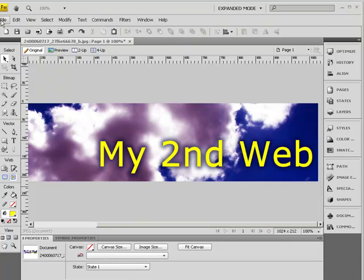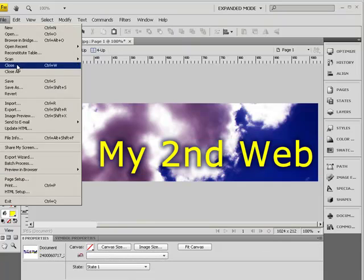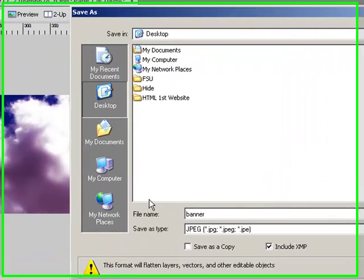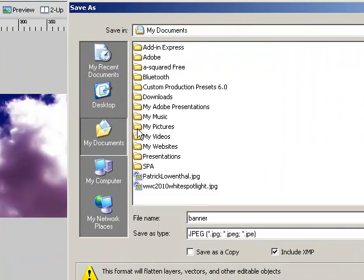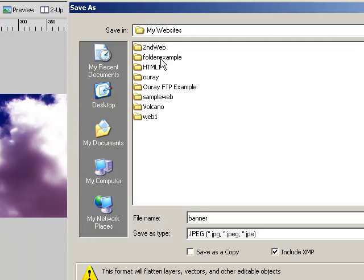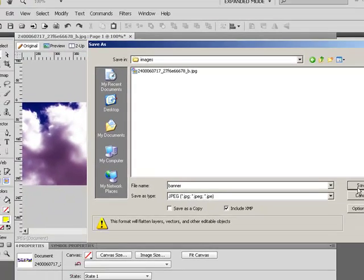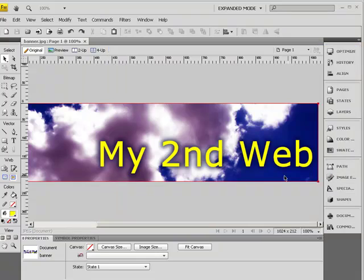All right. So then I'm going to save this. I'm just going to call it banner and save it back to my folder.